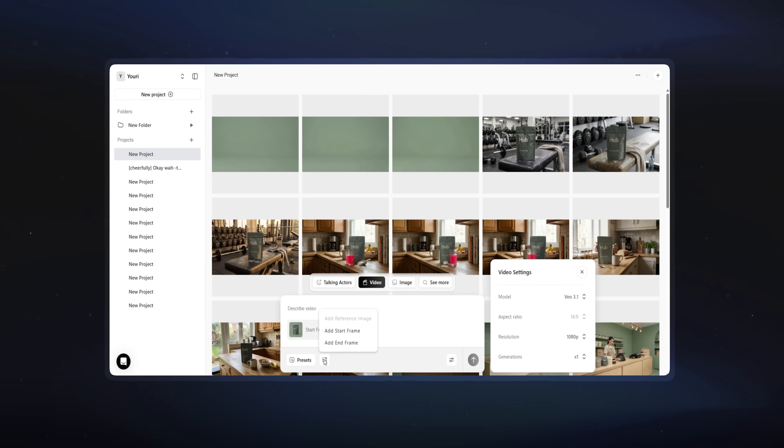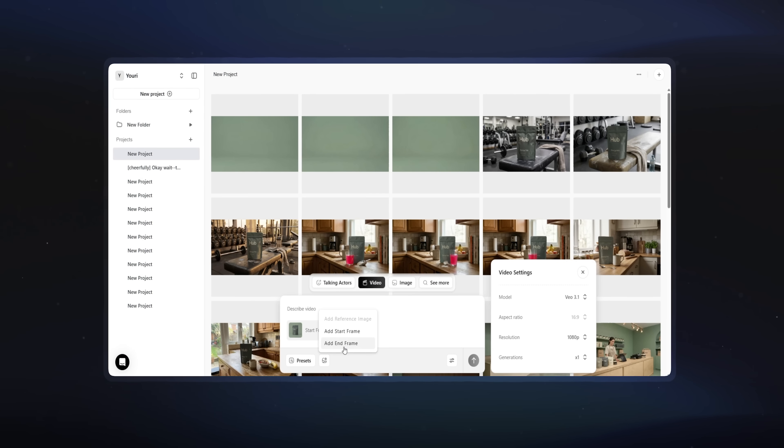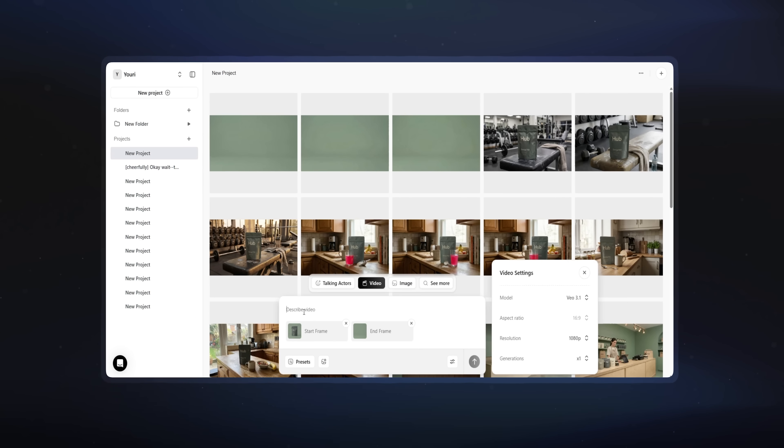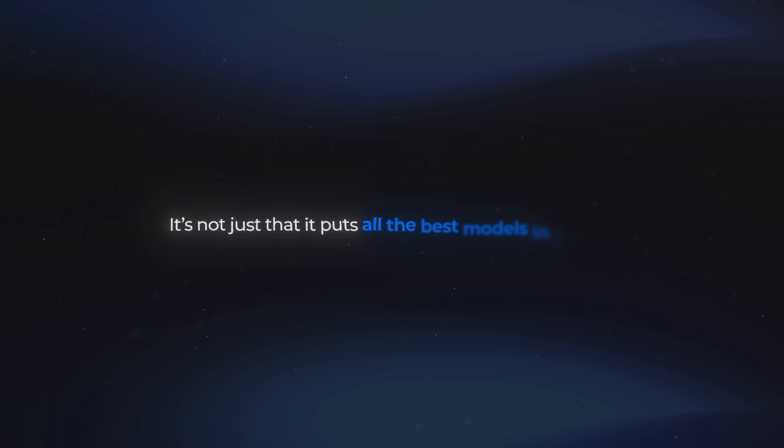The tool I mentioned earlier — the one that makes this entire workflow happen — goes by the name Arcads, and this really stands out as one of the top platforms for AI advertising. It's not just that it puts all the best models in one spot; it's also that it lets you create high-converting ads really easily without switching tools.